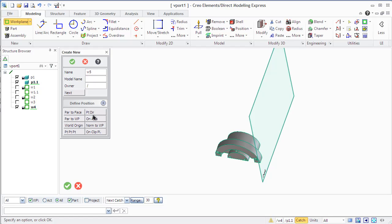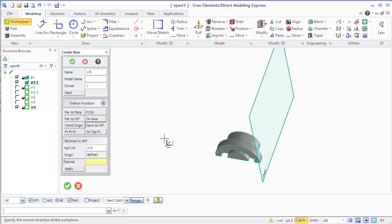At the same time while creating a new work plane, you can position it.